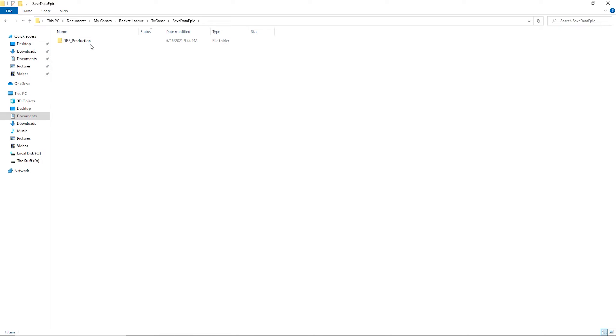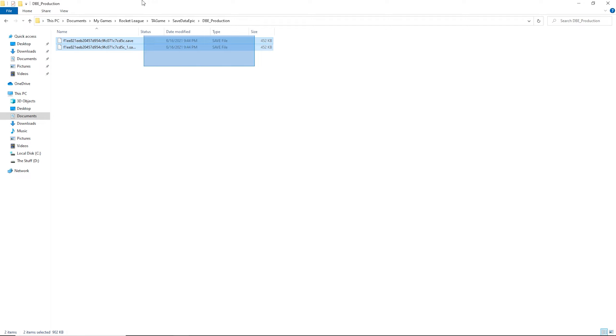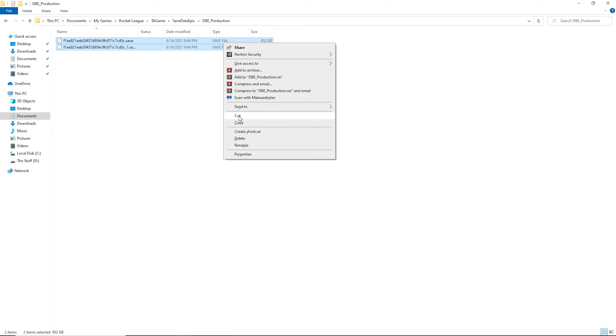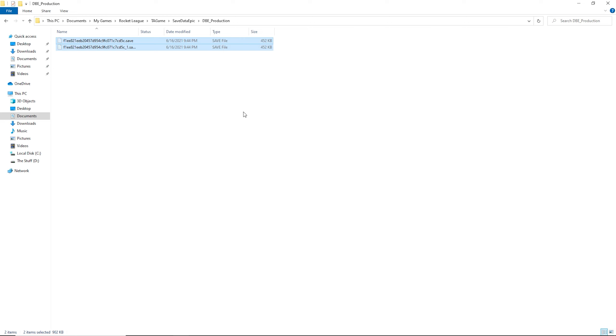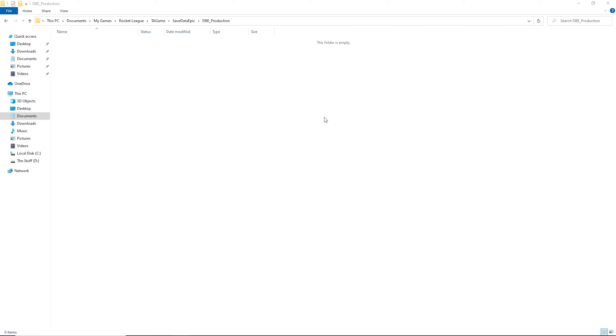Then DBE Production, so double click that. And then these two things right here, you just got to delete them or you can cut them if you want. So I'm going to cut, so basically they should be going and then delete.